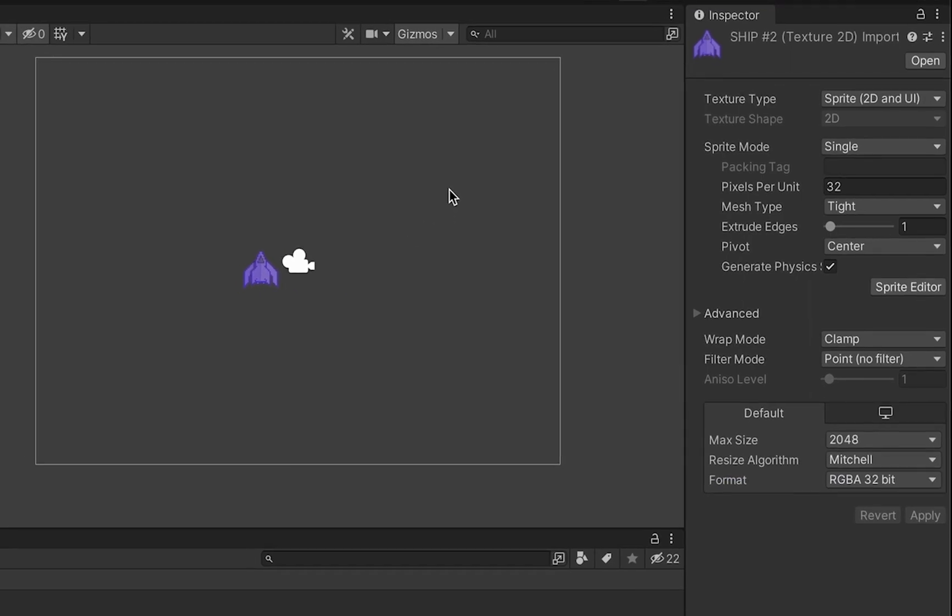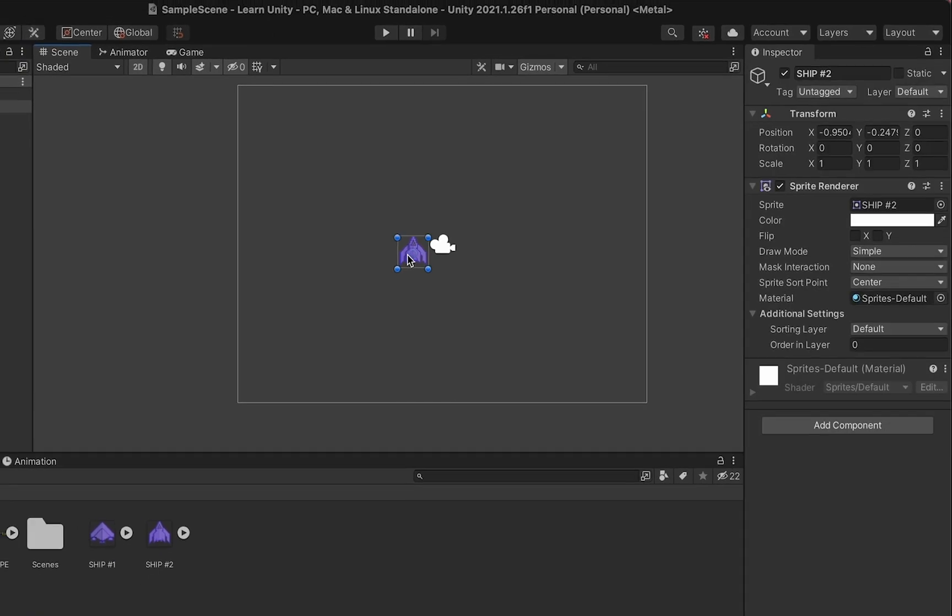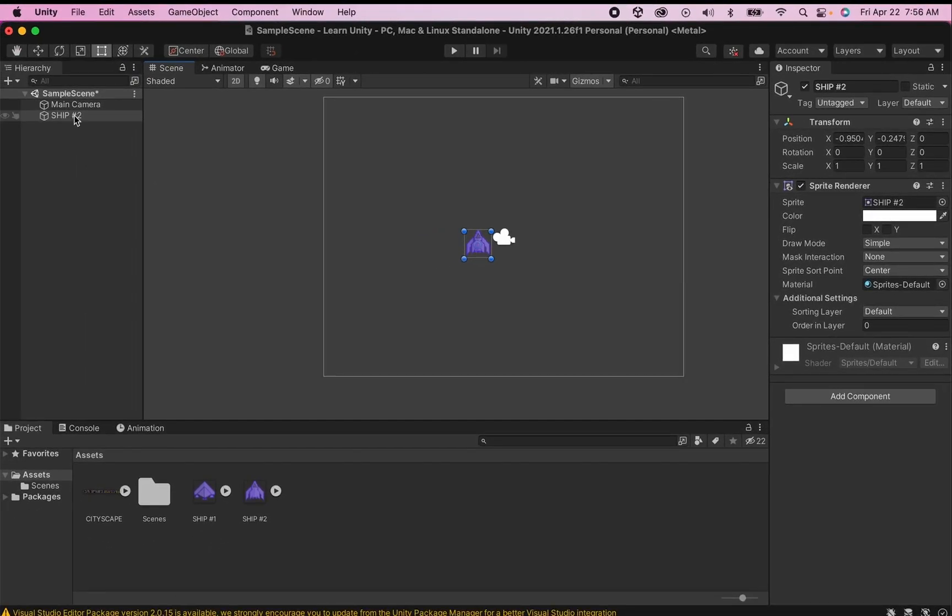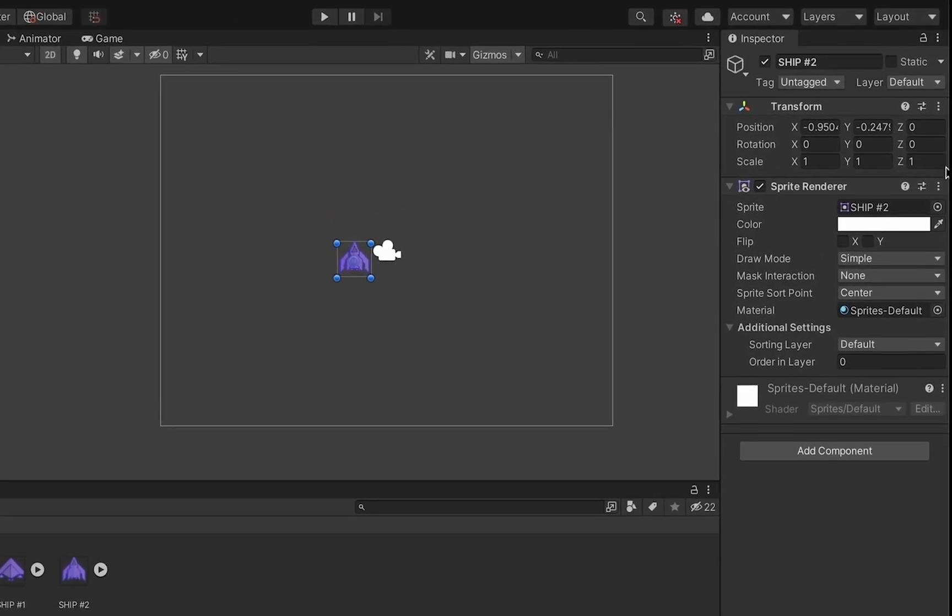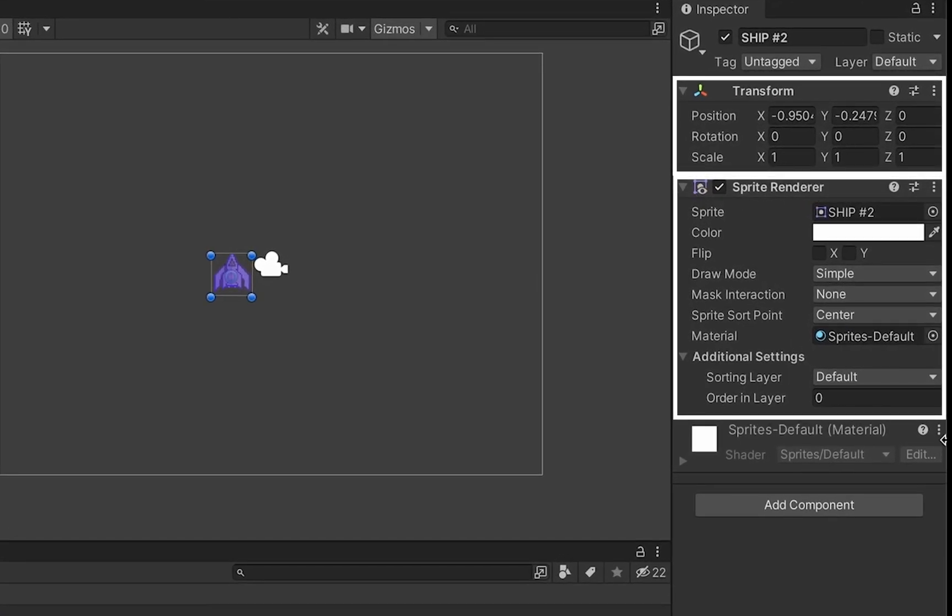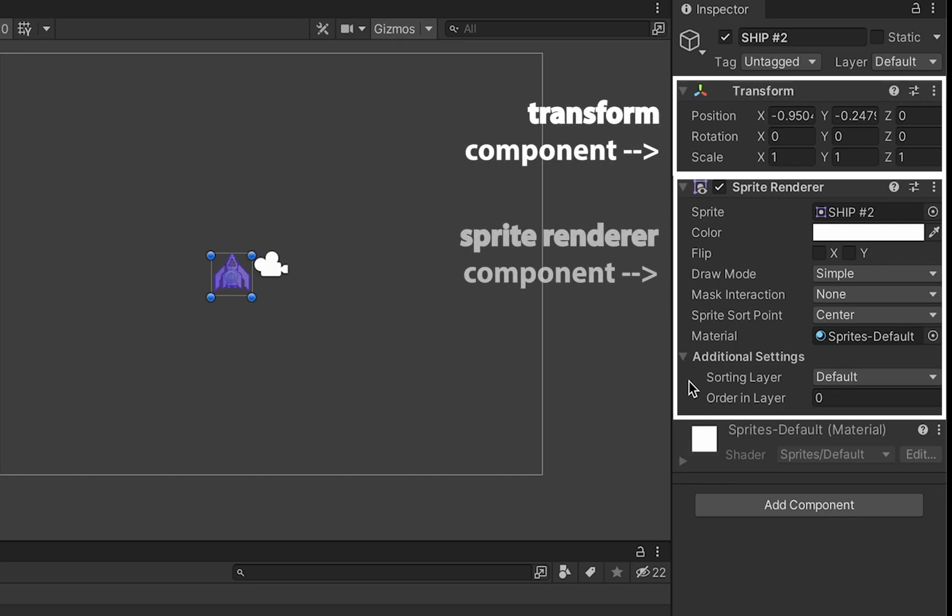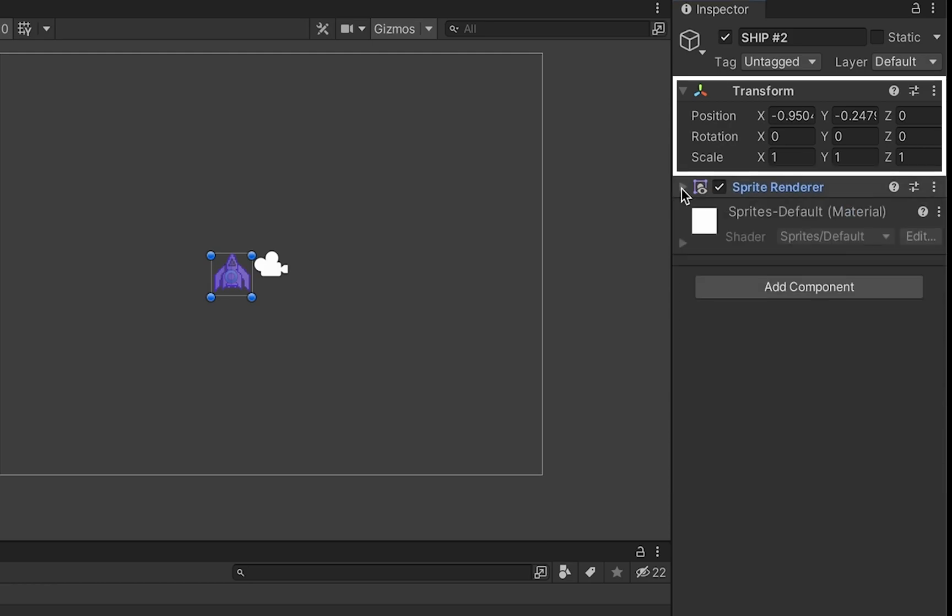Now at this point we have our first game object in the game. You'll notice it is over here in the hierarchy as ship number two and if we look in our inspector you'll notice that at the moment there are two components that have been loaded for our ship. We have the transform and sprite renderer. For the time being we won't be needing the sprite renderer so you can actually just minimize it by clicking the arrow there.